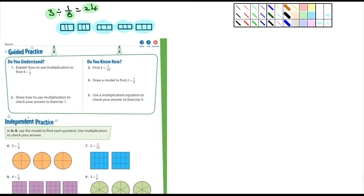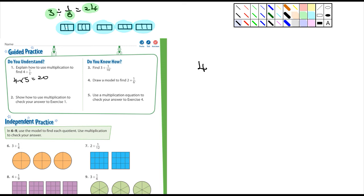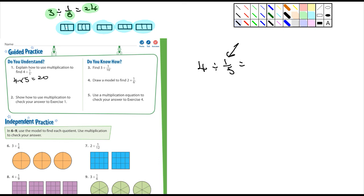Number one says: explain how to use multiplication to find four divided by one-fifth. Well, it'd be four times five equals twenty. One way to look at this: when the numerator is one, all you need to do is multiply the whole number and the denominator to get your answer.